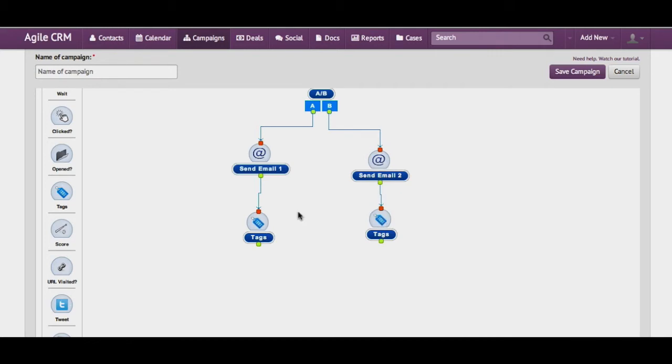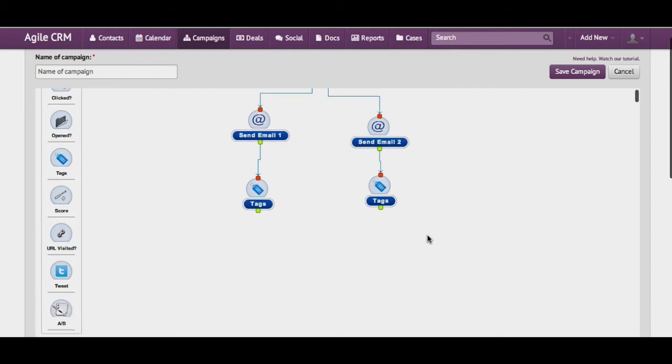So whenever a contact receives the first email, the tag email 1 gets added to his profile. Whereas for the contacts who get the second email, email 2 tag gets added.